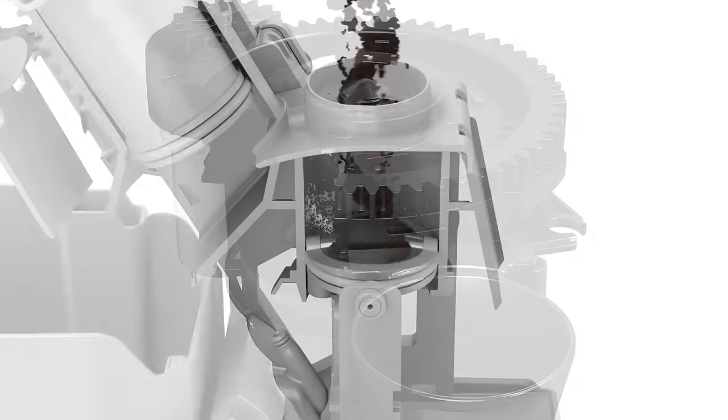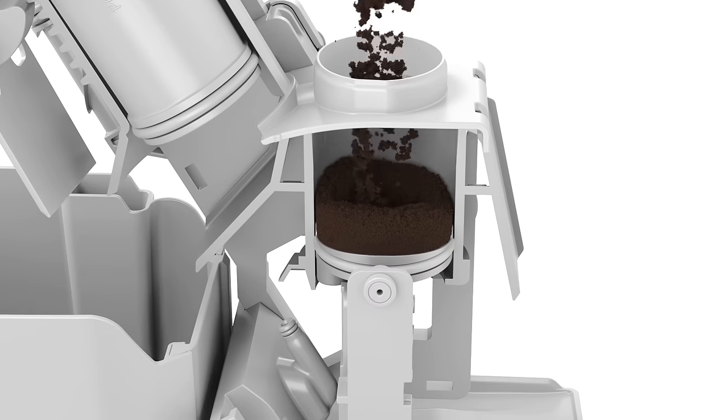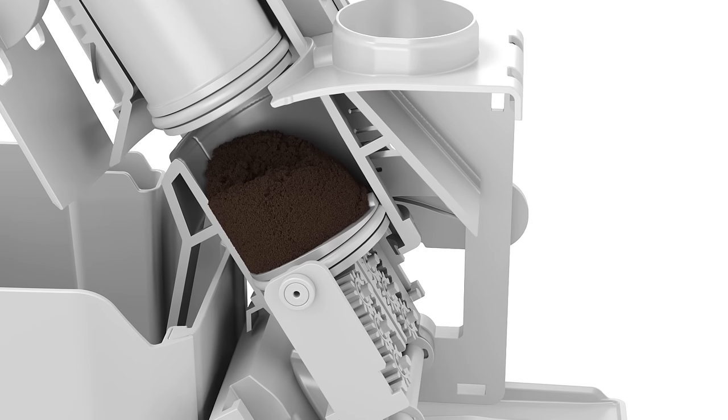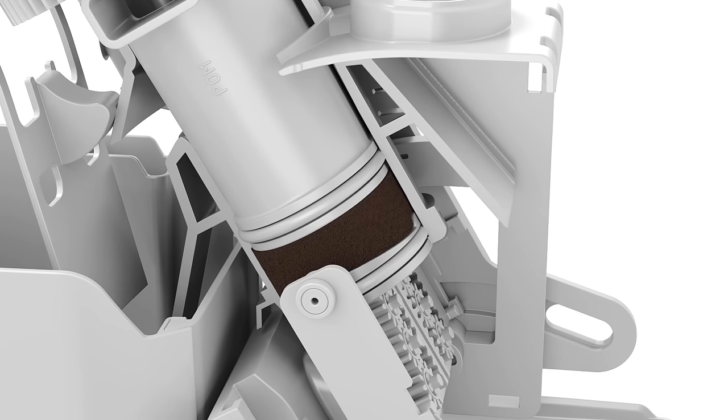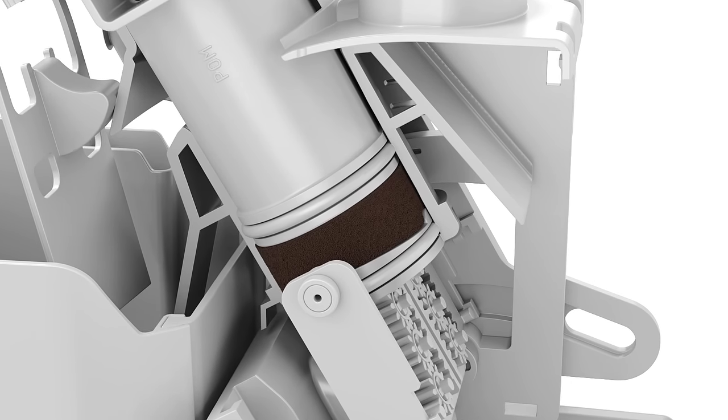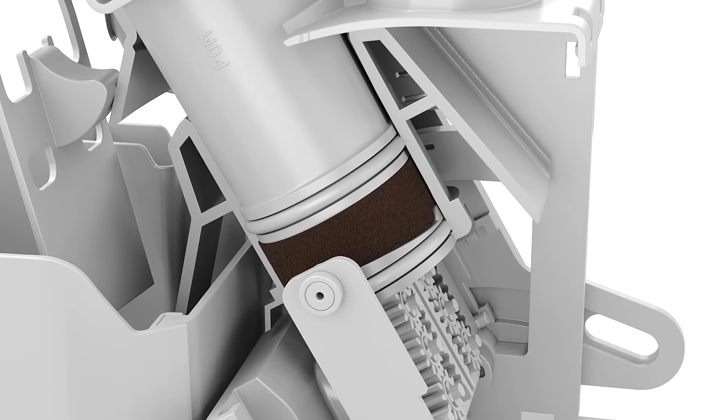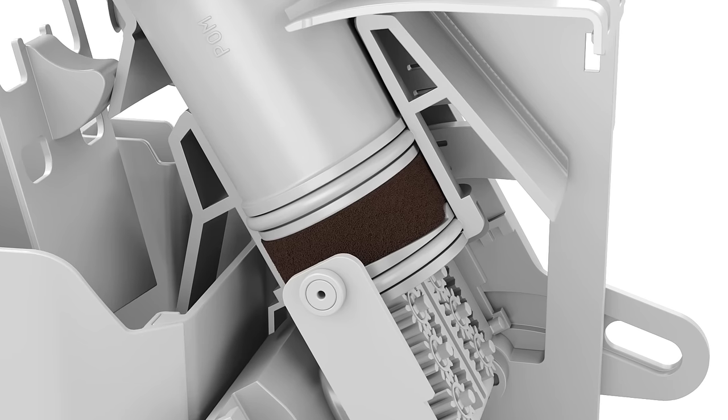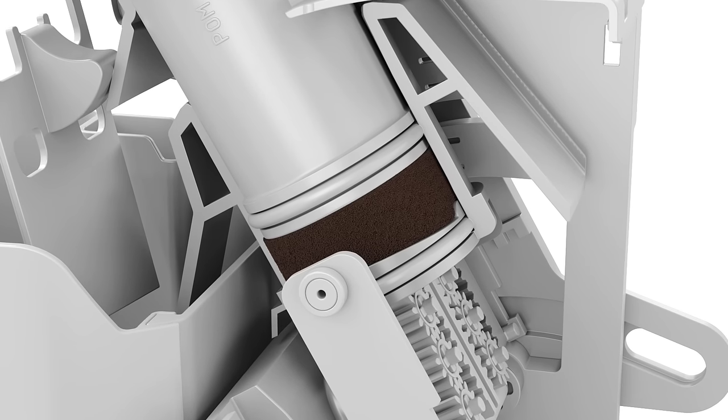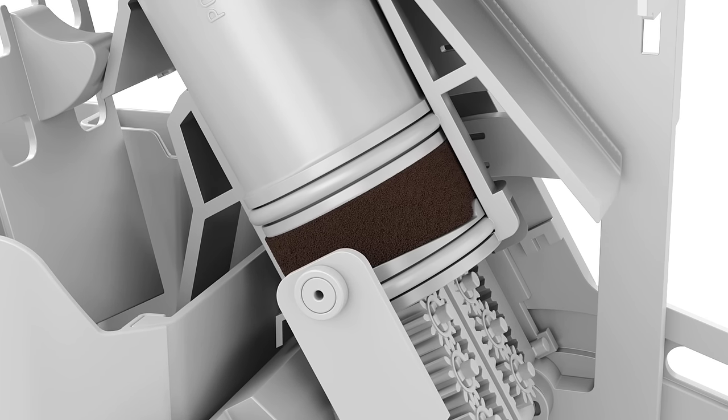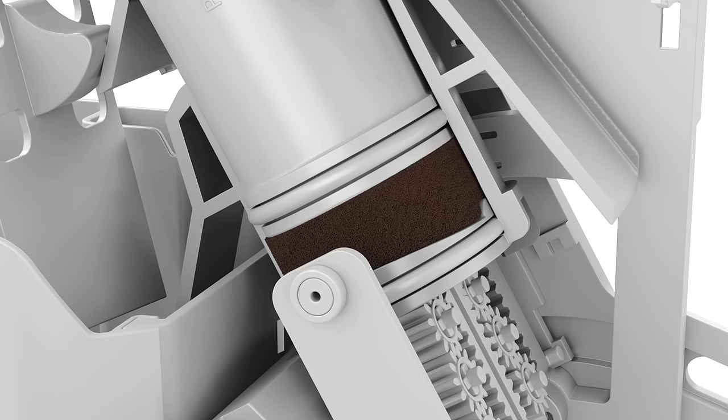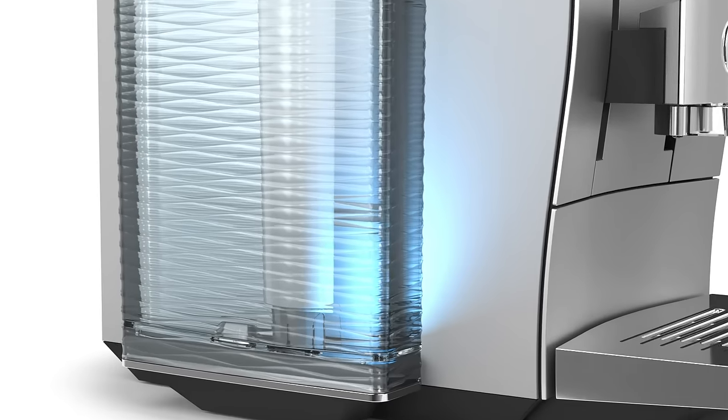The ground coffee is delivered from the grinder to the brewing chamber. The ground coffee is now compressed. The Intelligent Electronics automatically adjusts the pressure in the brewing unit to suit the amount of ground coffee selected.